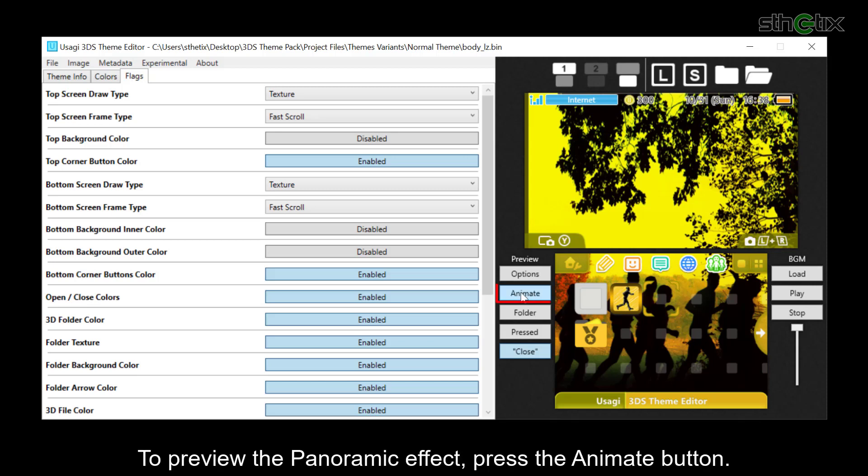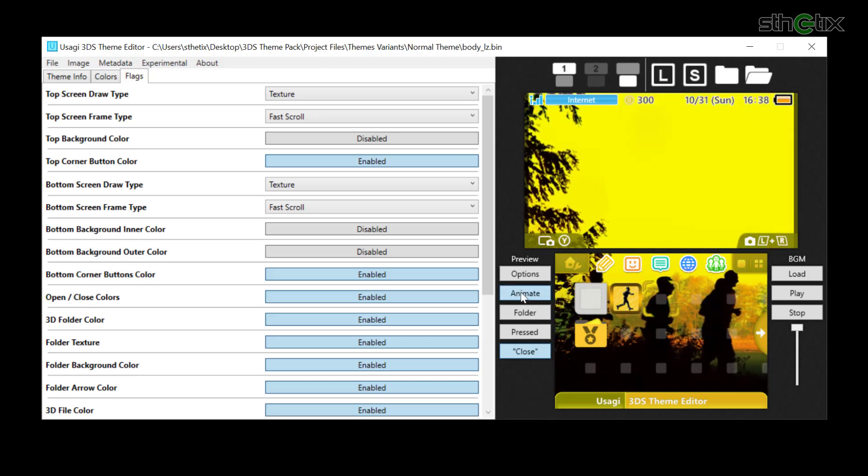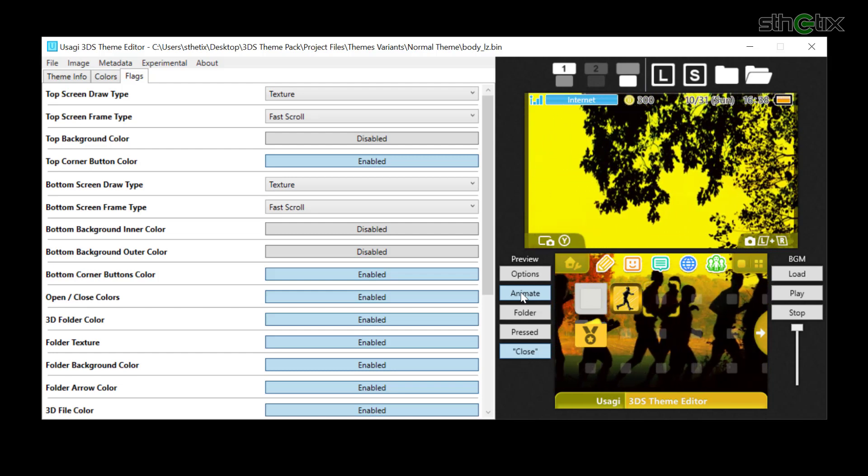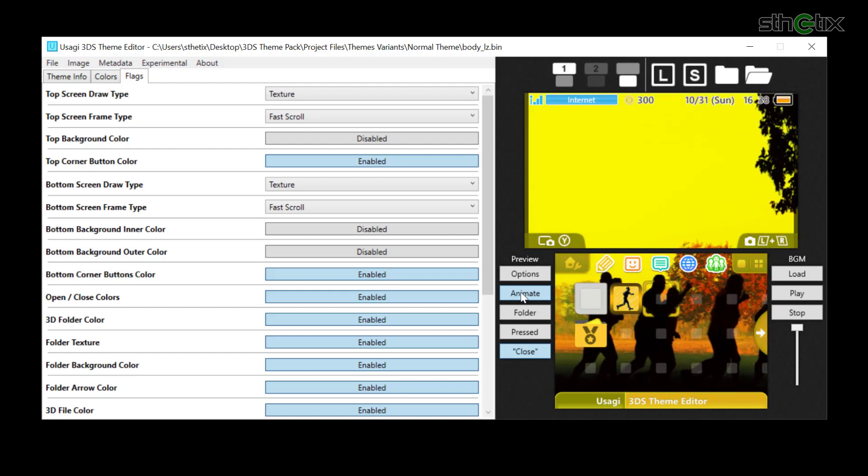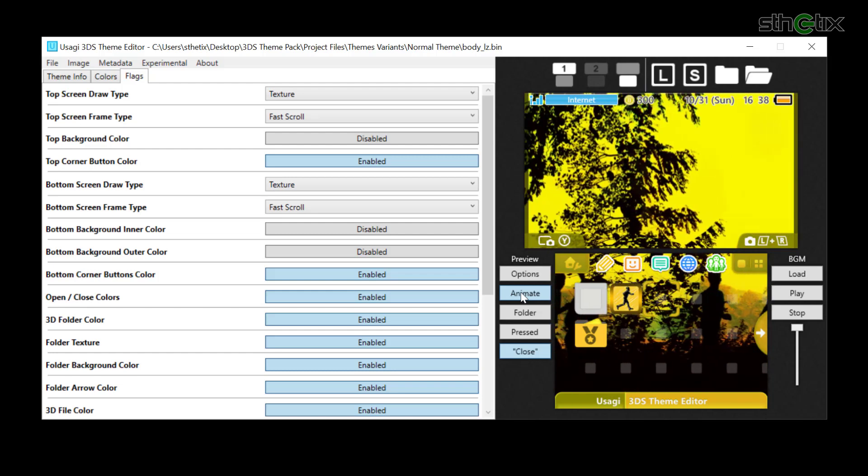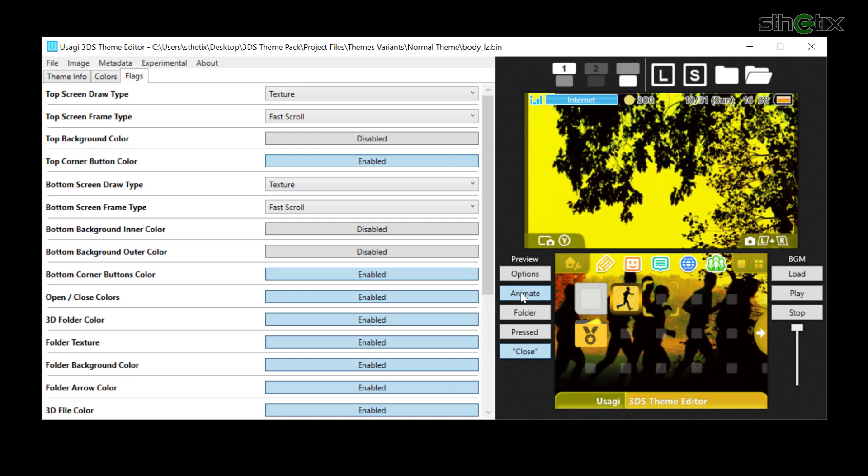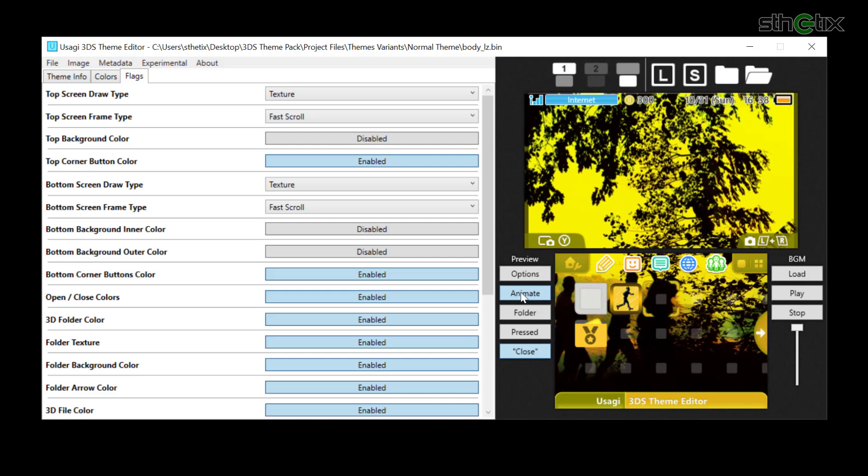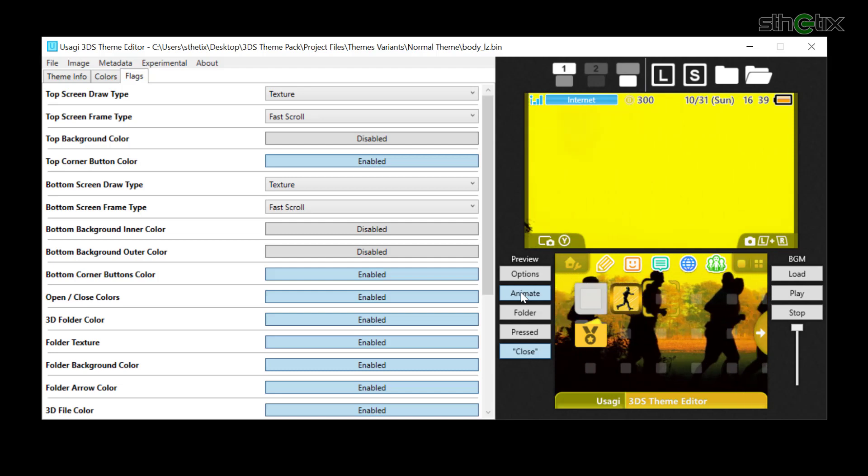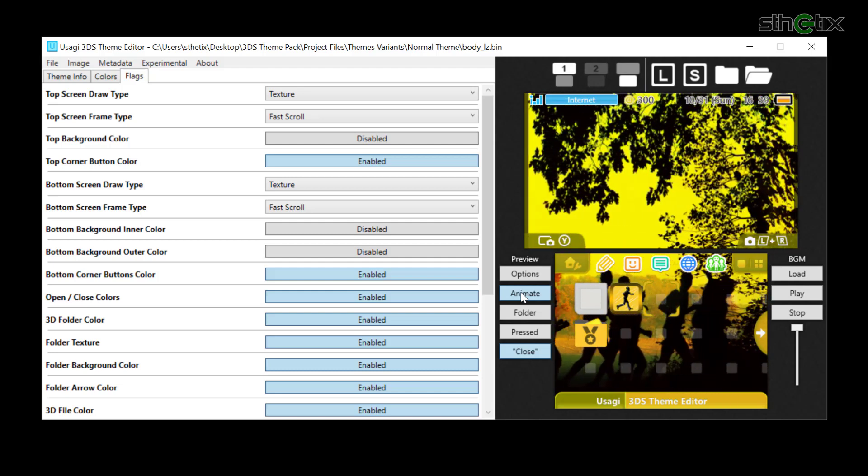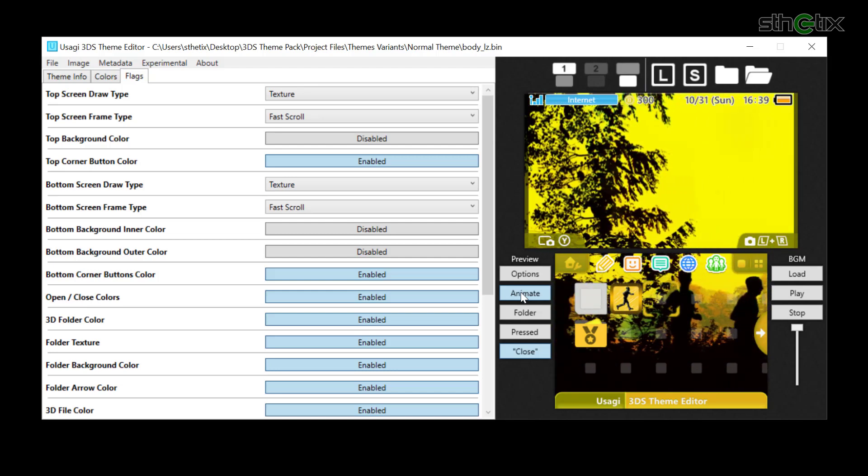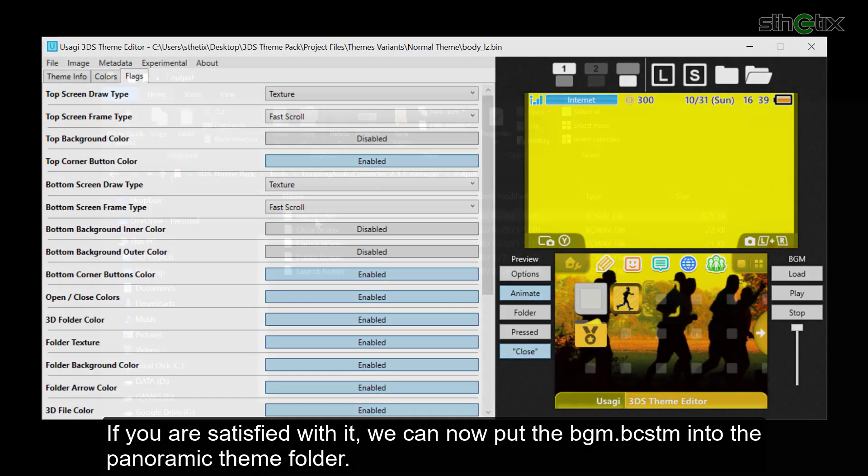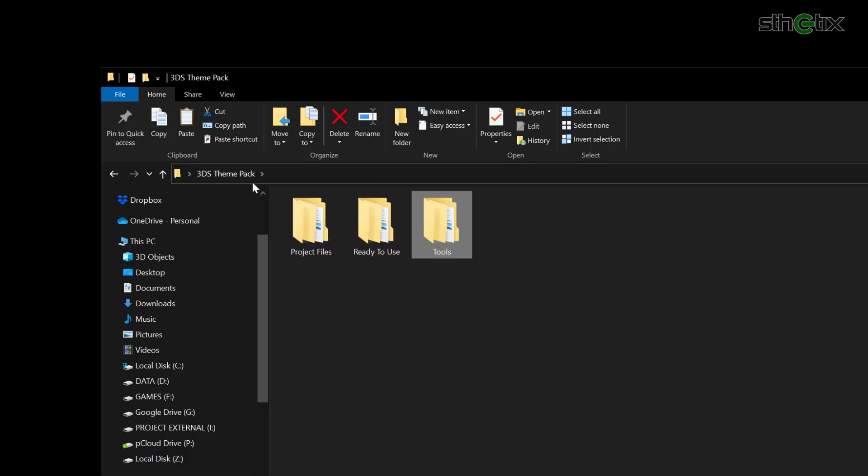To preview the panoramic effect, press the Animate button. If you are satisfied, we can now put the bgm.bcstm into the panoramic theme folder.